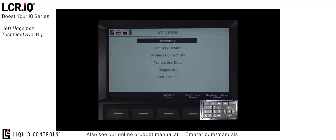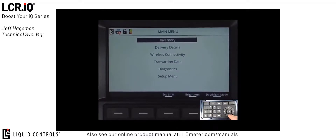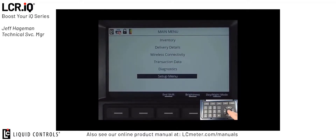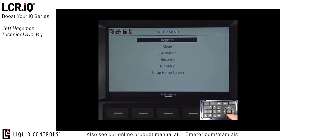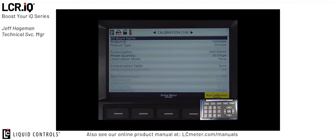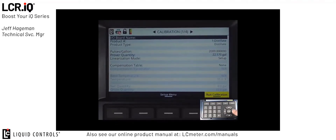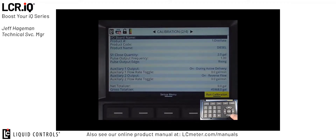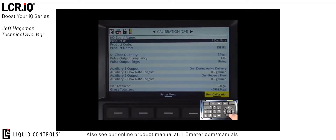First we're going to take a look at setting up the product name. To do this, we're going to scroll down to setup menu and press OK, then enter the calibration mode by scrolling down to calibration and pressing OK again. To access and set up the product name, we need to get to calibration screen 204. From the first screen, we press the right arrow button once and this brings us to calibration screen 204. You'll see on the screen that we're currently set to product name diesel, which is under product number 1.